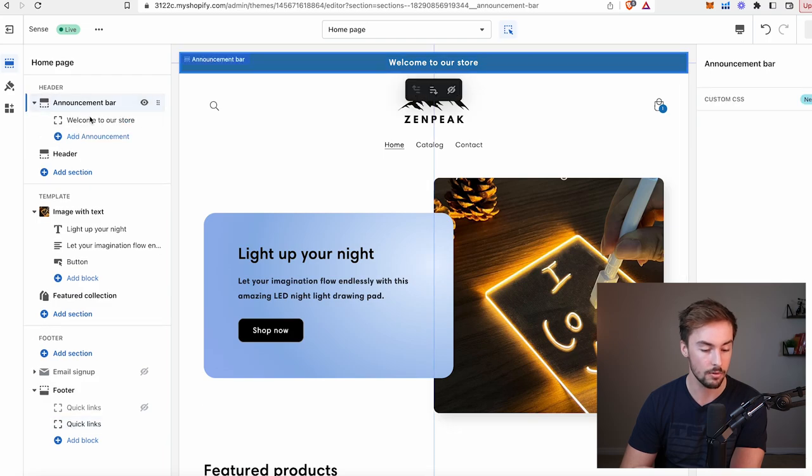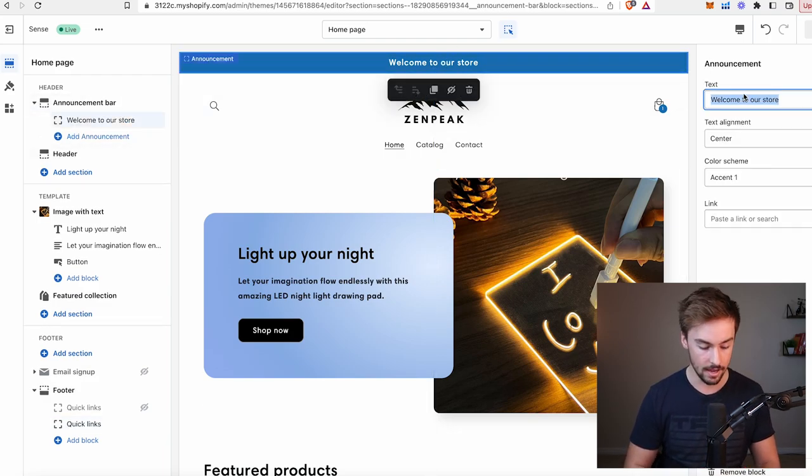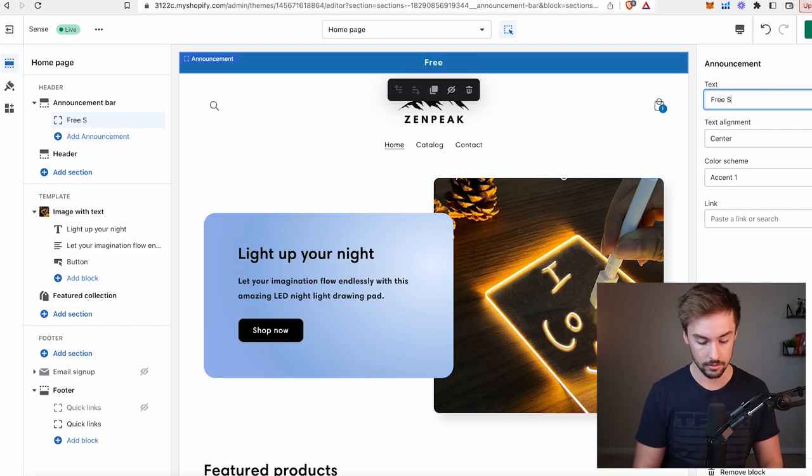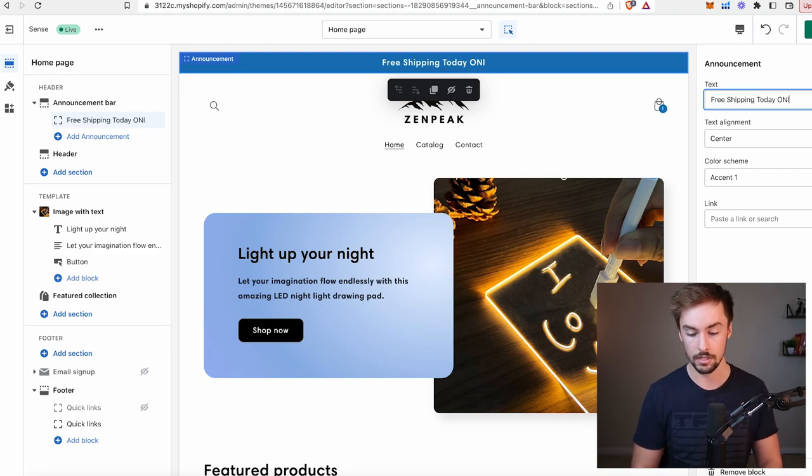Almost forgot the announcement bar at the top — Welcome to our store. We definitely want to change that. I'll make it say Free Shipping Today Only. Congratulations — you now have an officially completed Shopify store that is ready to make sales and make you some money. Hopefully it wasn't as hard as you thought. The next video I have planned is going to be fantastic, and I'm going to start posting about once a week. Have a wonderful day. Thanks for watching. Peace out.